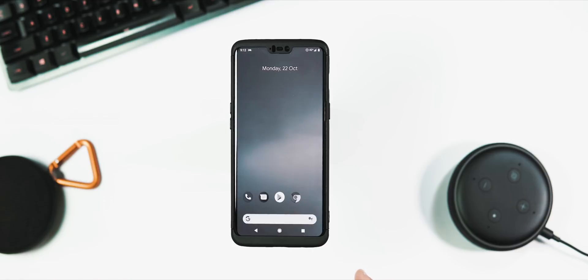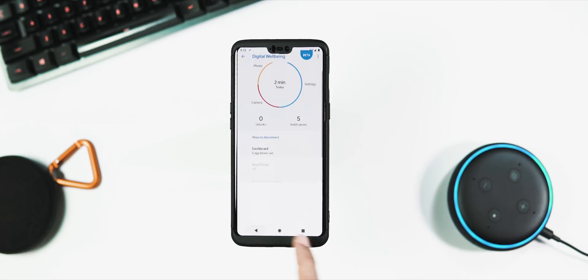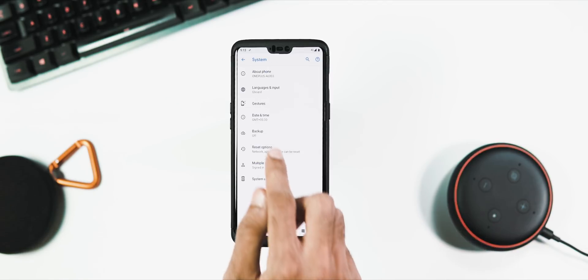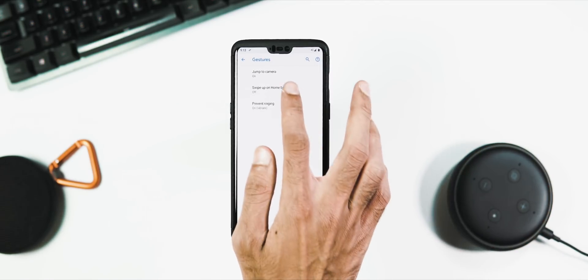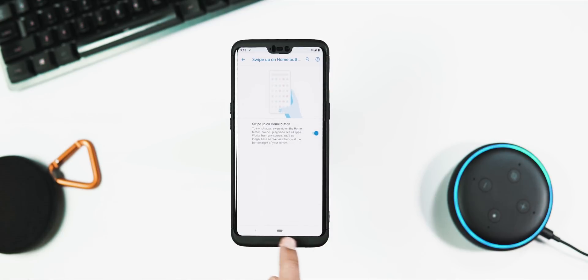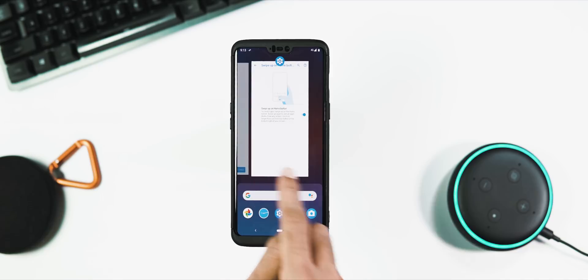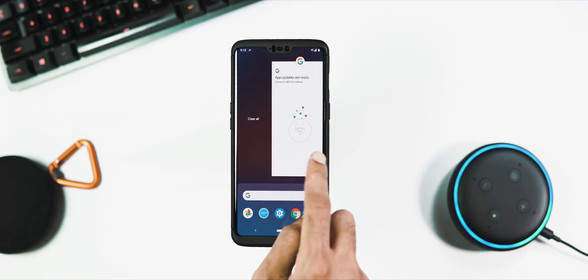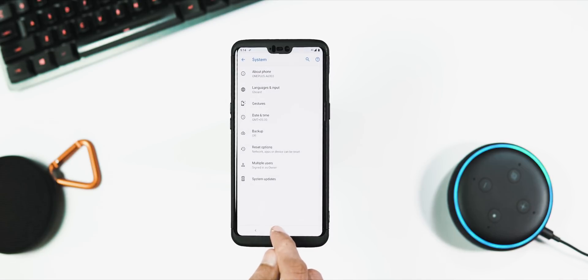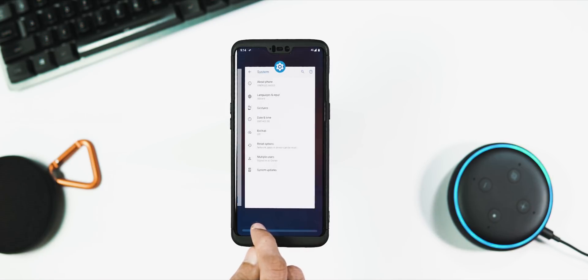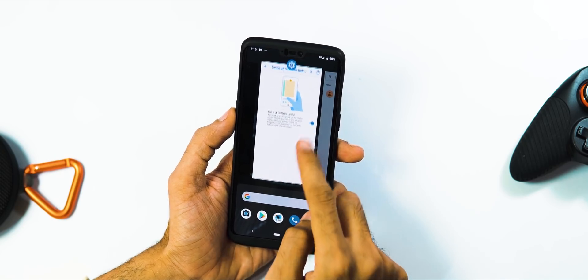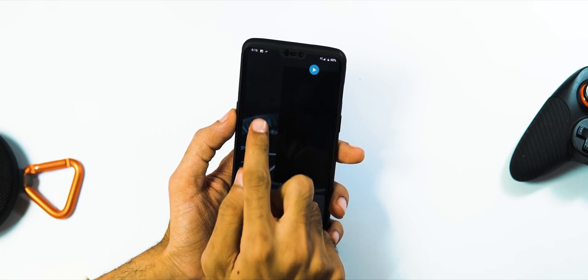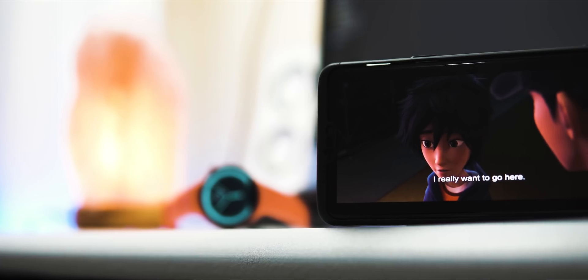Finally, under system gestures tab, enable swipe up on home button to get the Pie gestures. I haven't tried custom launchers, but with the included launcher the Pie gestures work great. Swipe up once to open recents, long swipe to get to the app drawer, hit on the pill to go to home, and you can also use the pill as a slider to switch between the recently opened tabs. Swipe up on a tab to close it, swipe down to open it, and to clear all the open tabs, swipe all of them to the right and hit the clear all button.